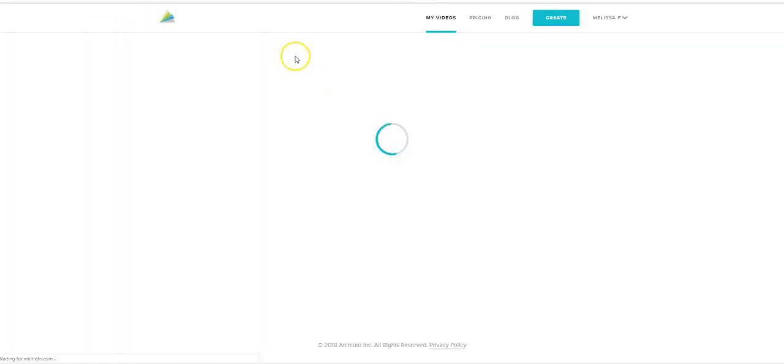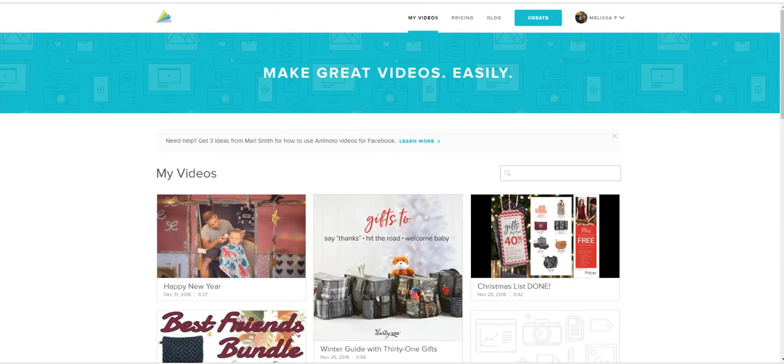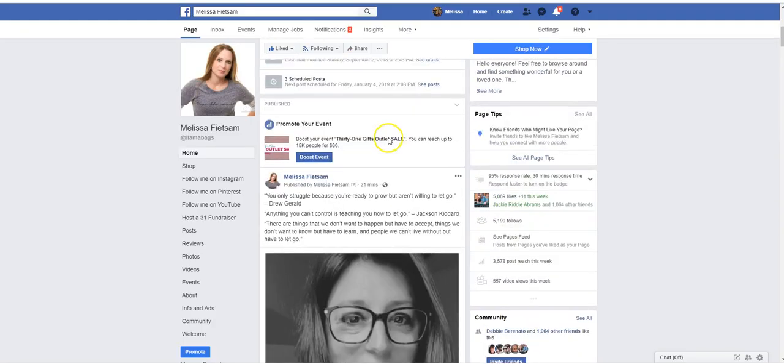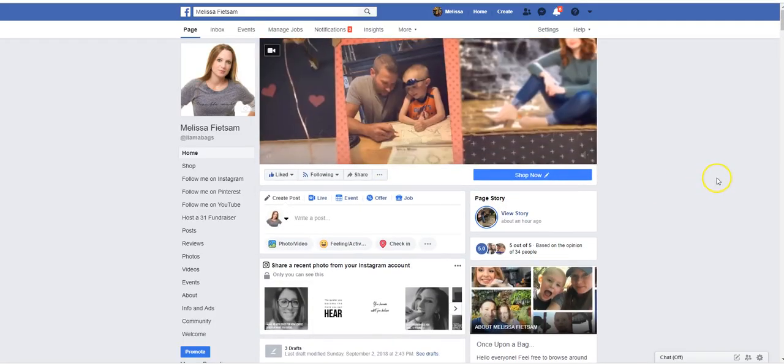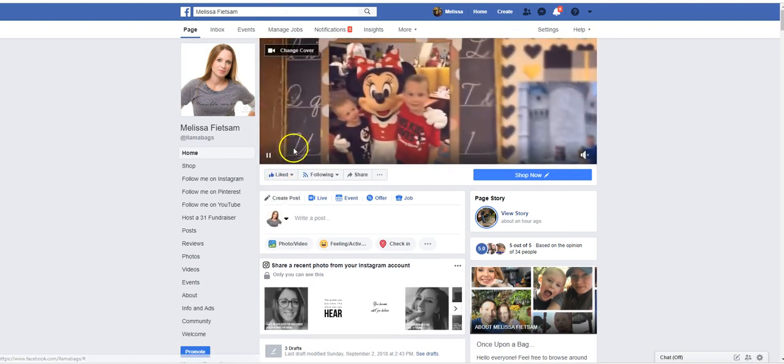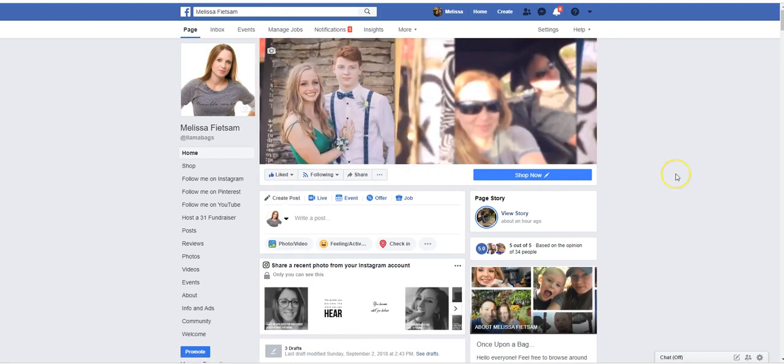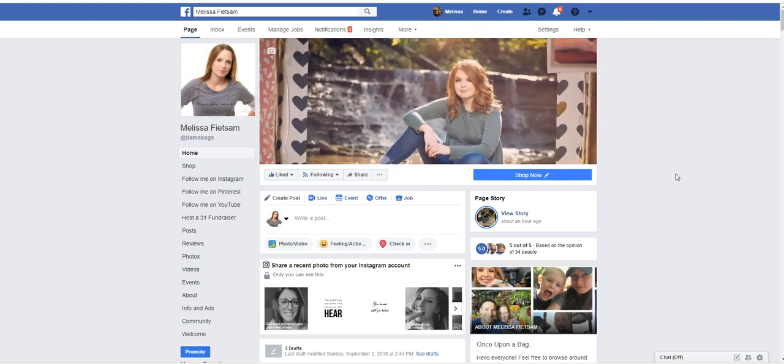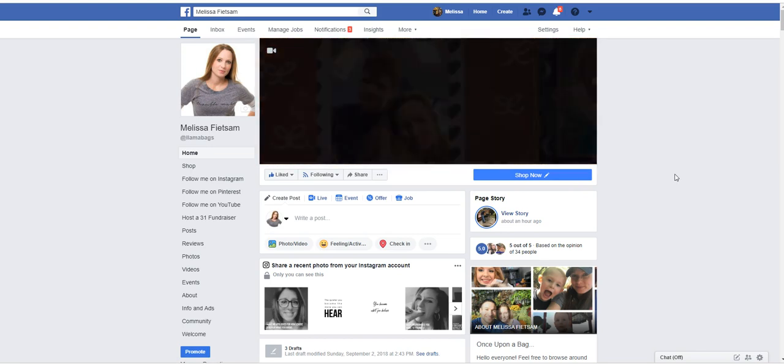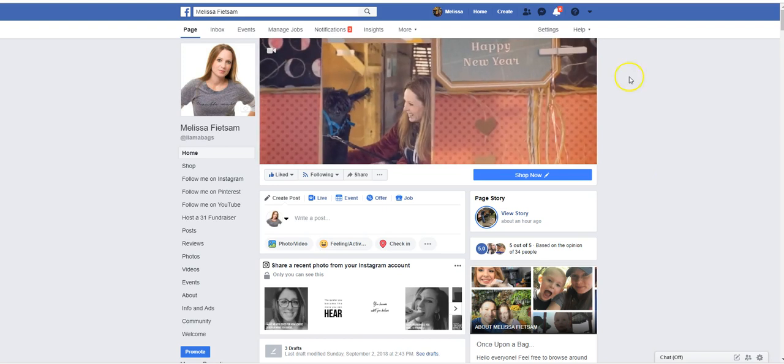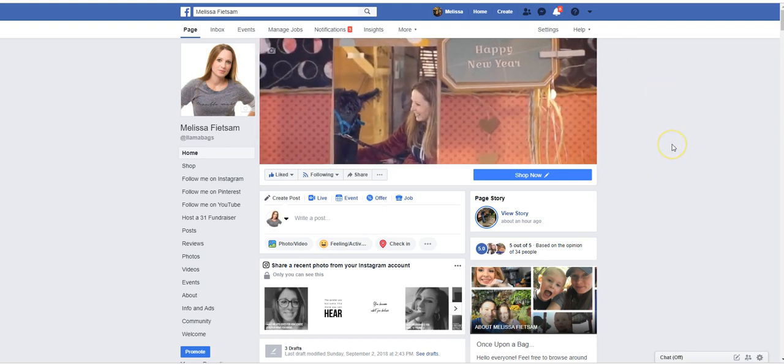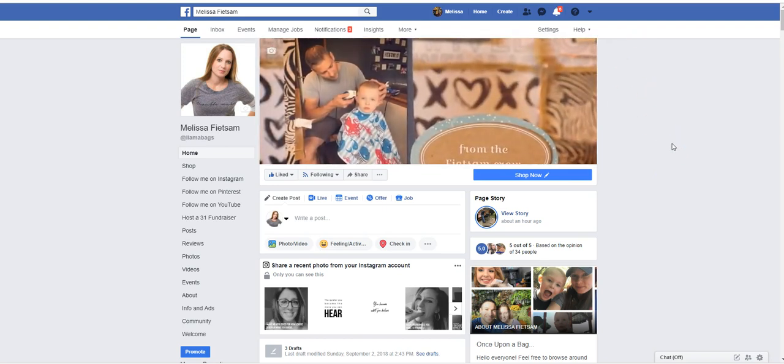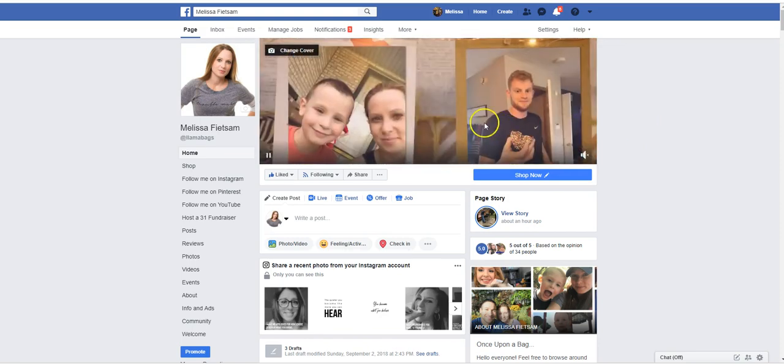So we're going to go back to the home page and I'm going to show you how to actually create this video right here. So this is my video, my Happy New Year video that is on my actual business page. So you can see it's Happy New Year and then it has lots of pictures of my family.